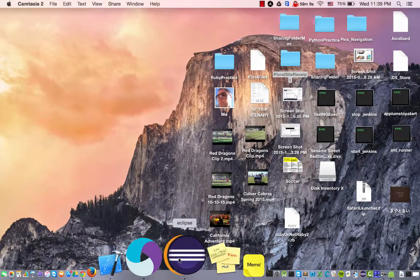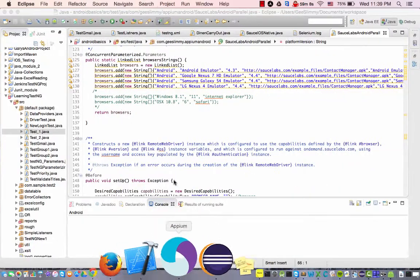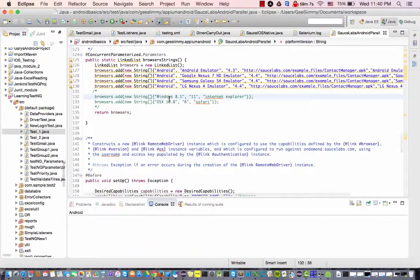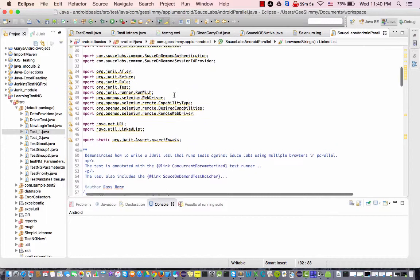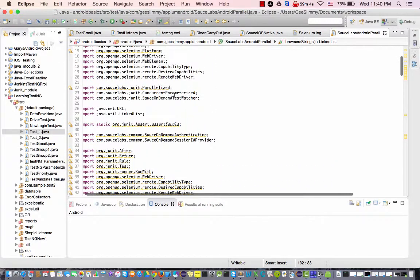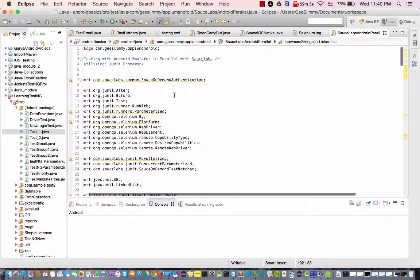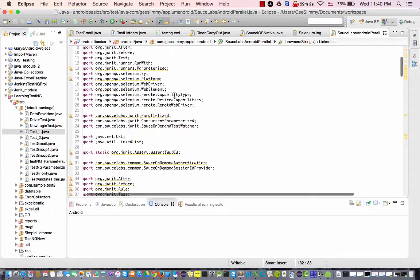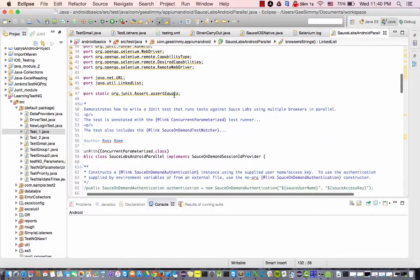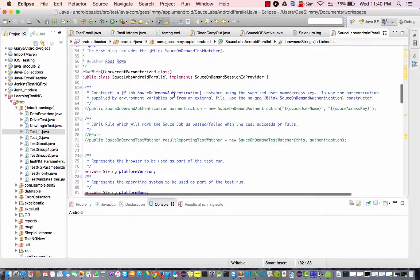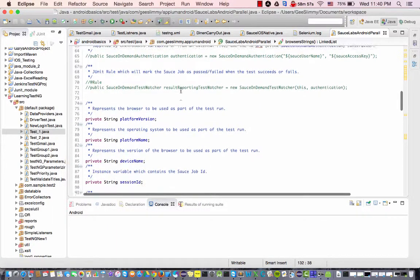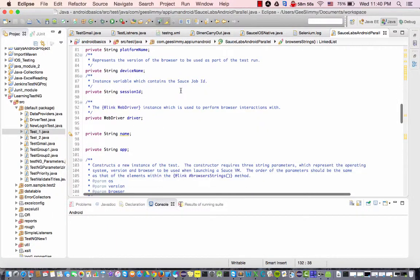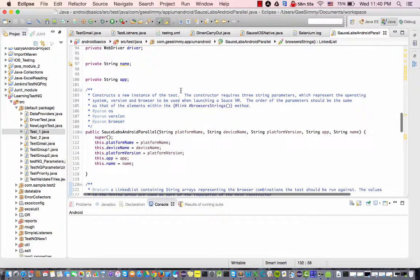Good evening team. In this video I'm going to demonstrate how to test in parallel iDevices or cell phone devices on Sauce Labs.